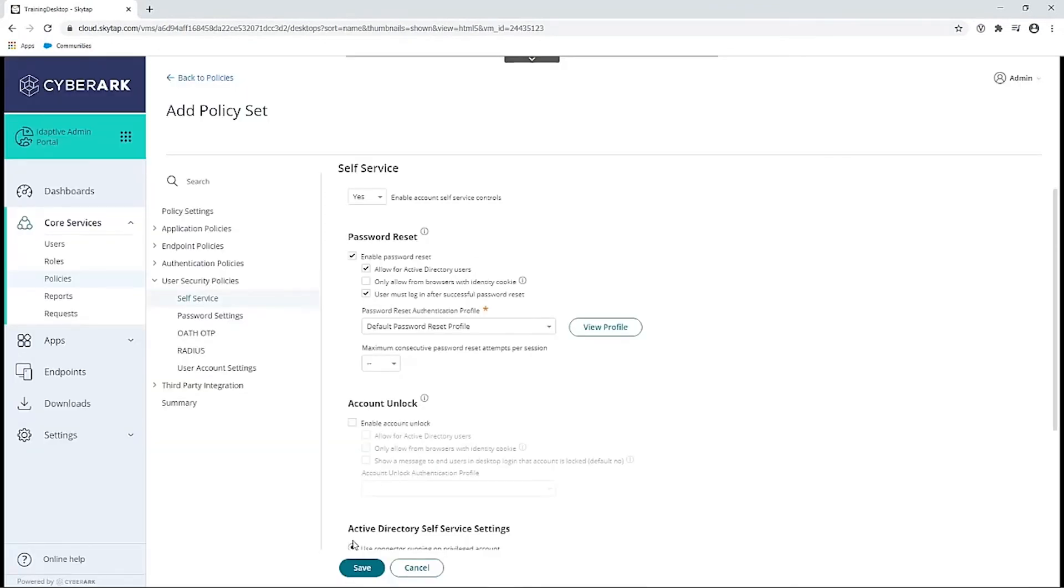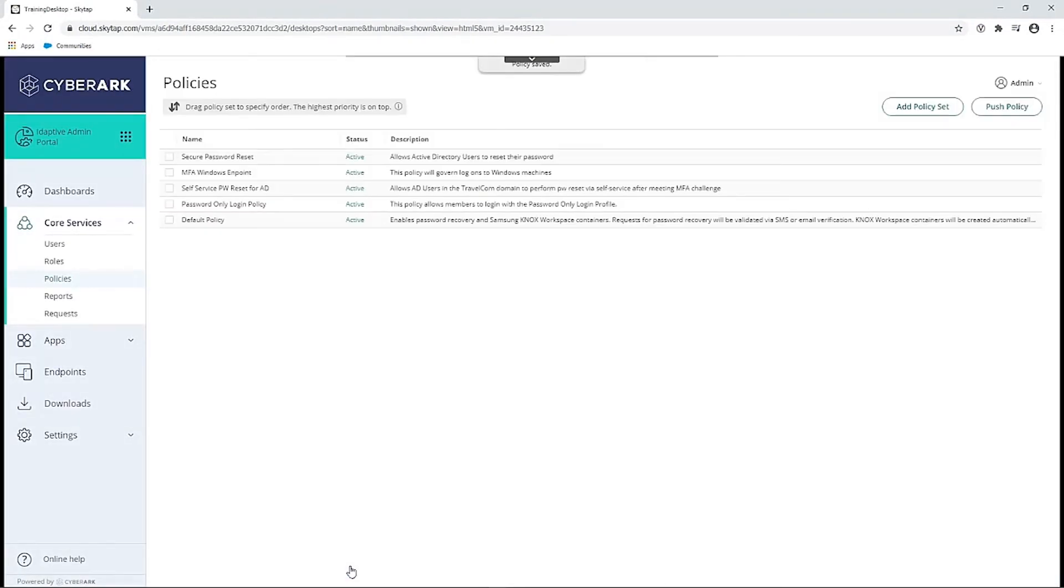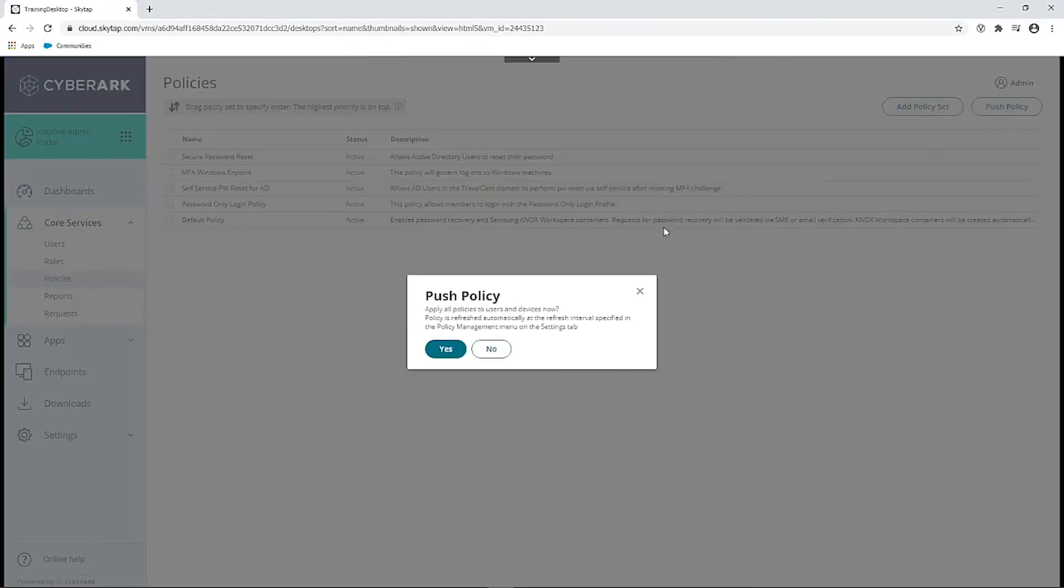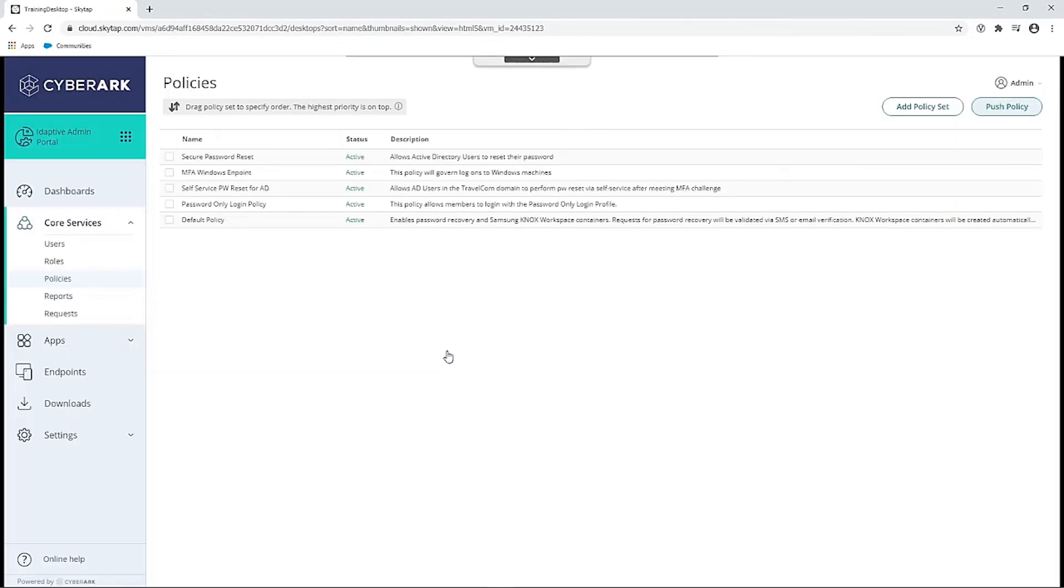Now we can save our profile. And here on the Policies page, we can select Push Policy to make that policy effective immediately to allow Active Directory users to change their passwords.